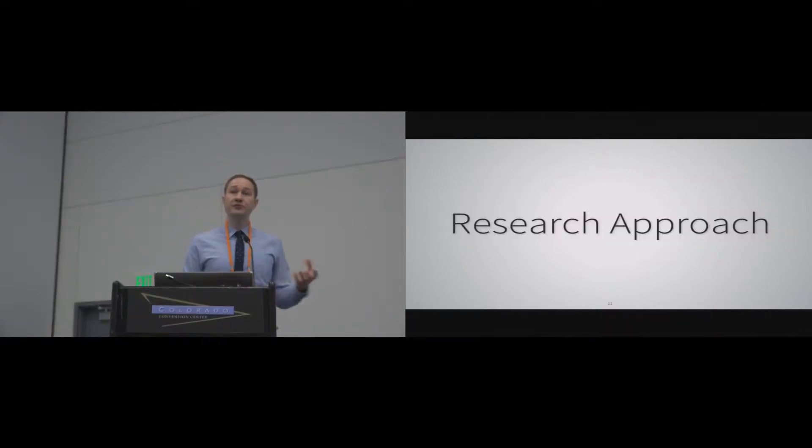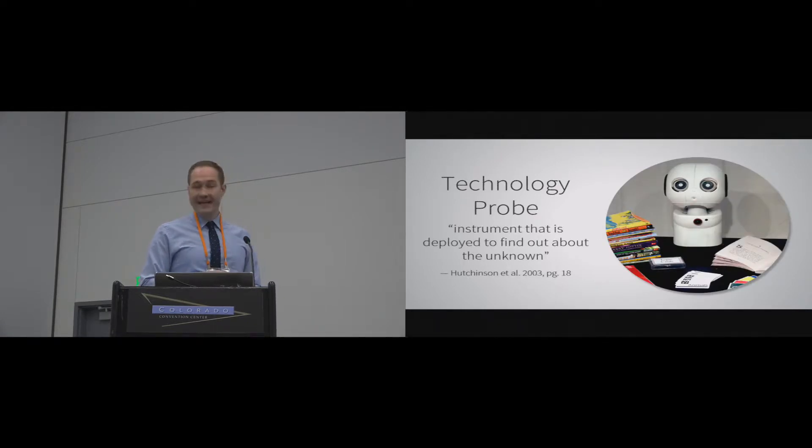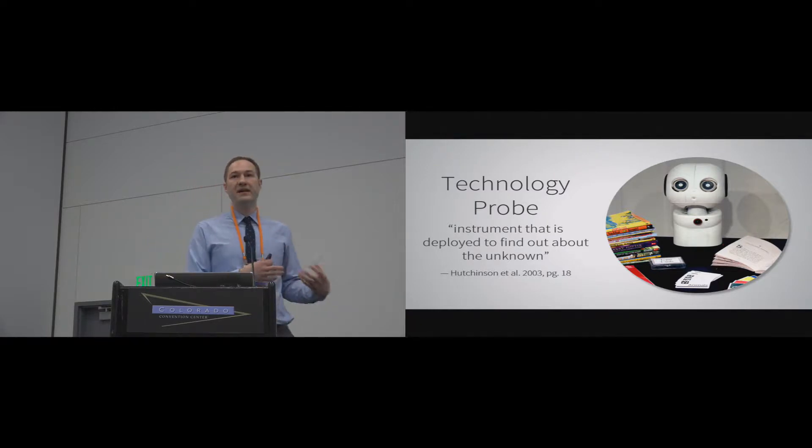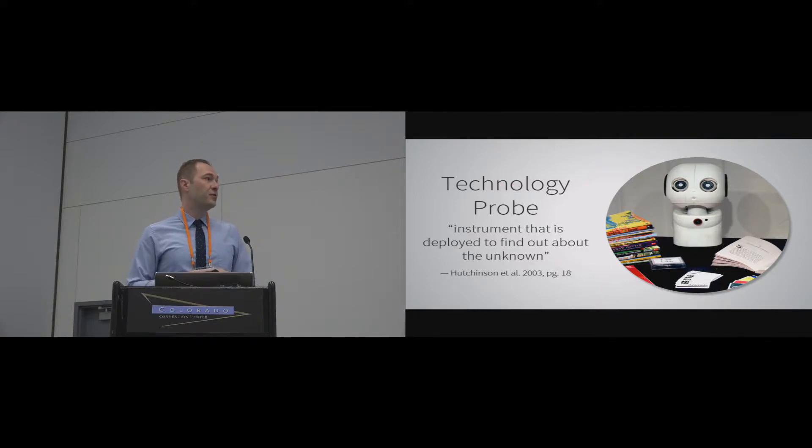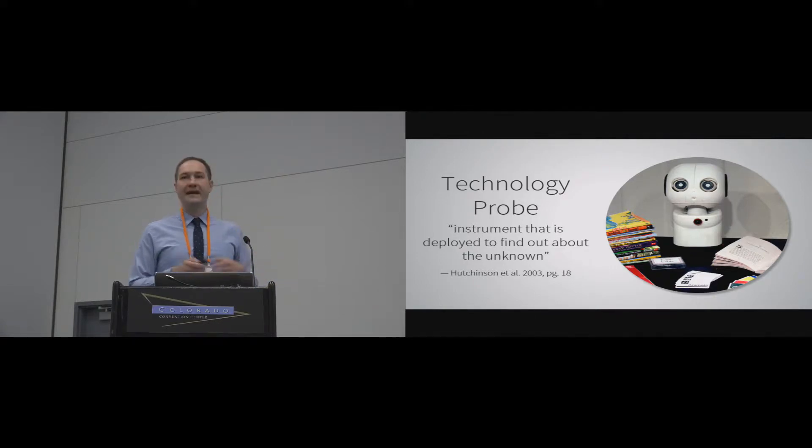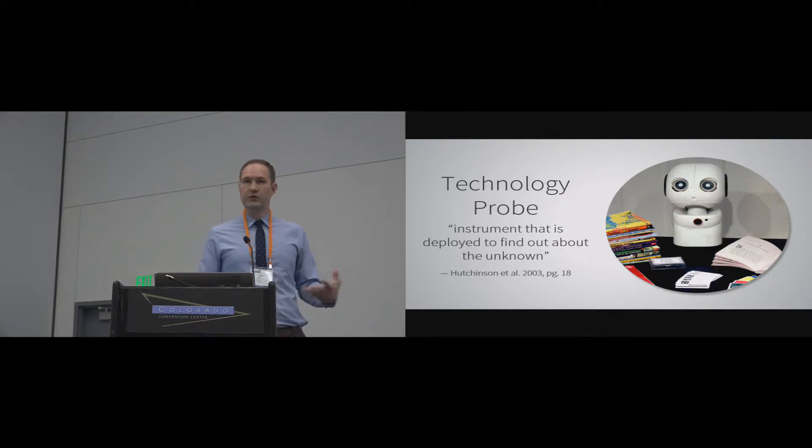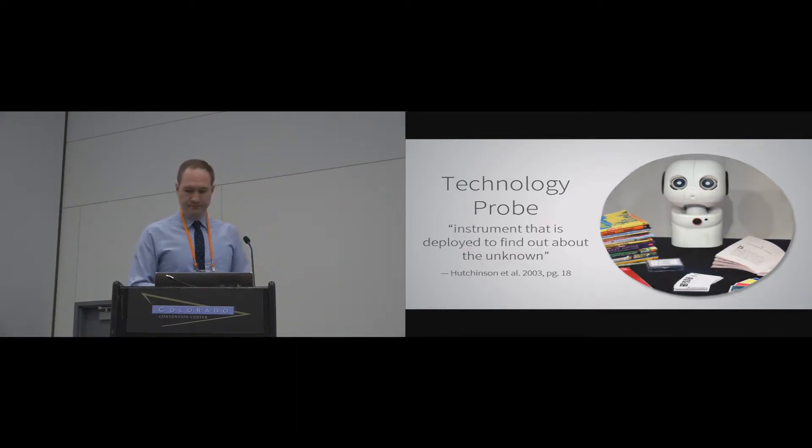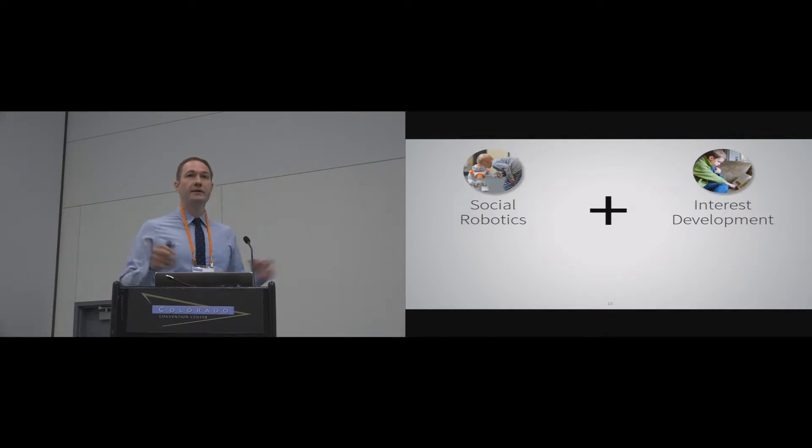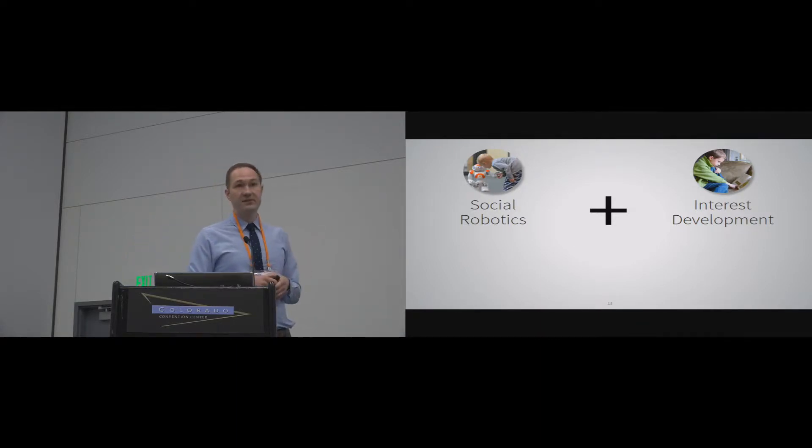Our research approach is to take Mini and use this as a technology probe. The idea is that there's very little known about how learning companion robots can help support the development of interest. We are going to be able to use this as a way to kind of find out about this unknown in a relatively structured way. But we also want to make sure that we're paying attention to how this really works in the real world. So we go into their homes, we ask them questions with their families, those sorts of things. The design of the robot comes from two areas of literature, social robotics and interest development that helped us put together a series of design elements that went into creating the robot.